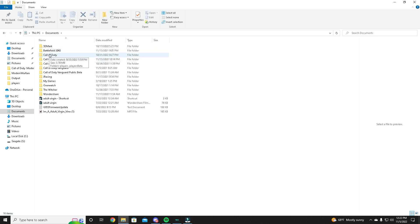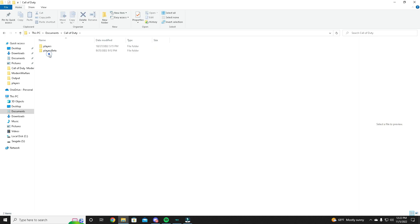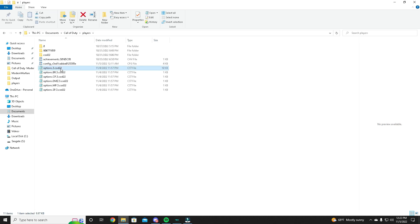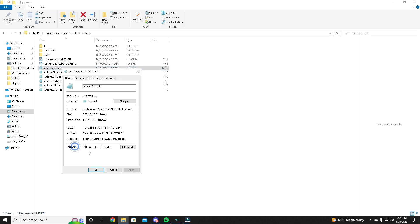Go to Players, double-click on that, and come down here to options.3.cod22. Right-click, go down to Properties.